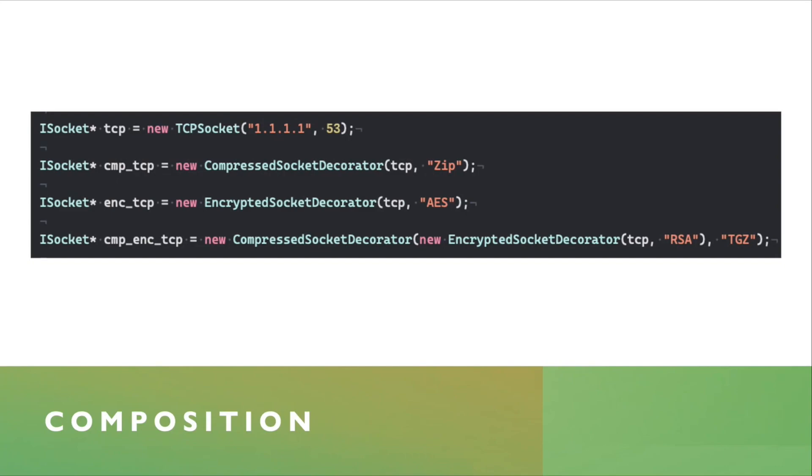Similarly, an encrypted socket decorator, you pass the same socket, and some encryption algorithm that you choose to use.